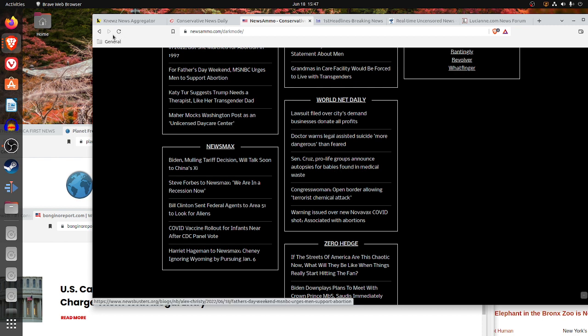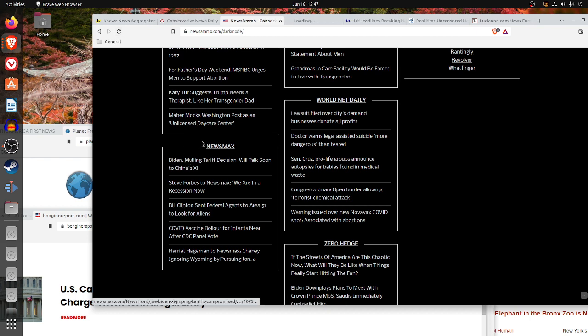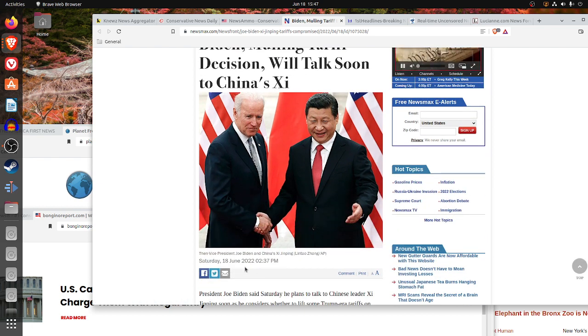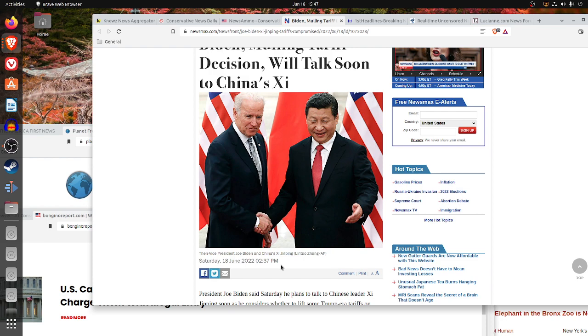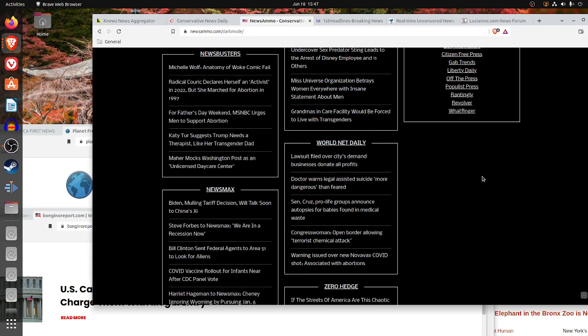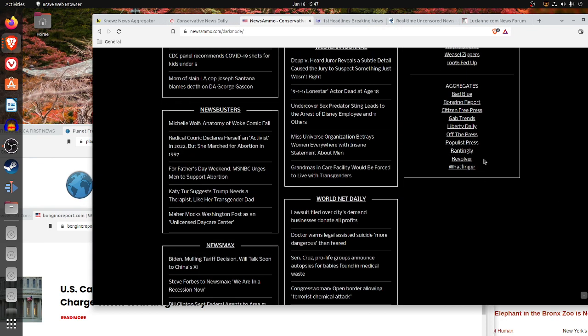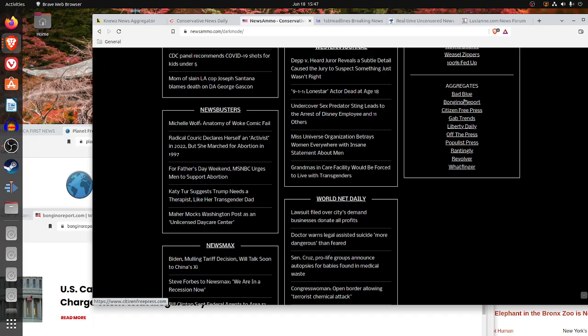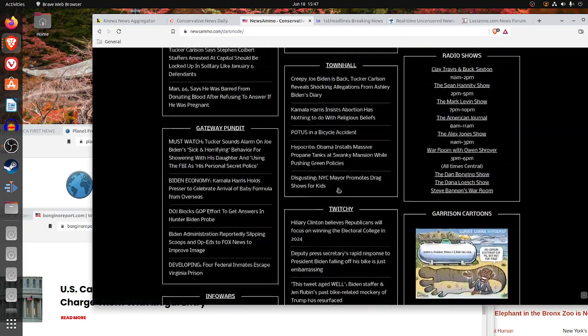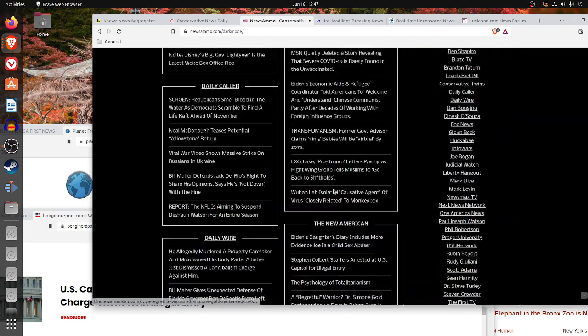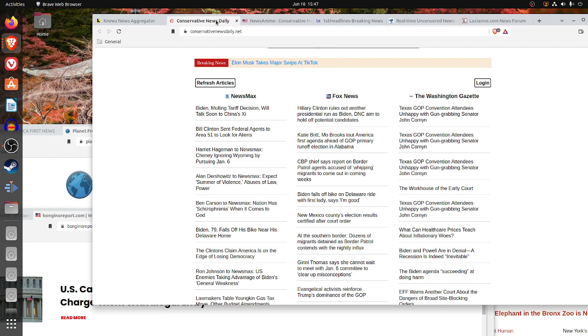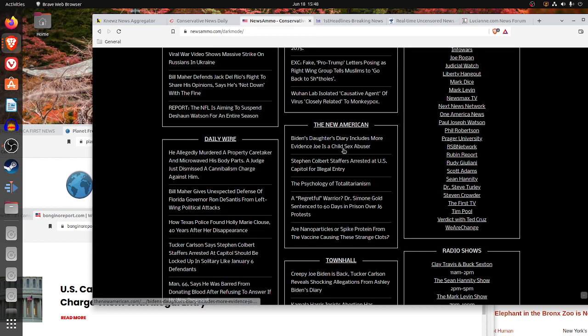The disadvantage on newsammo.com is that they do not list the date and they do not list the time. Let's check a Newsmax listing to see when it was posted. Saturday, June 18th at 2.37 p.m. That's an hour ago. The page does look like it's updated. They list news aggregators on here like Whatfinger, which is good. News Ammo is nice, but they have the same drawback as Conservative News Daily as they don't list the date and time, but they are continuously updated.